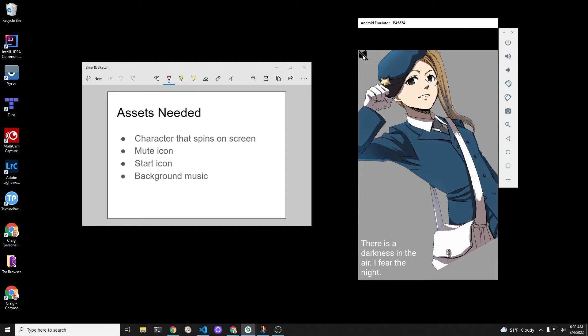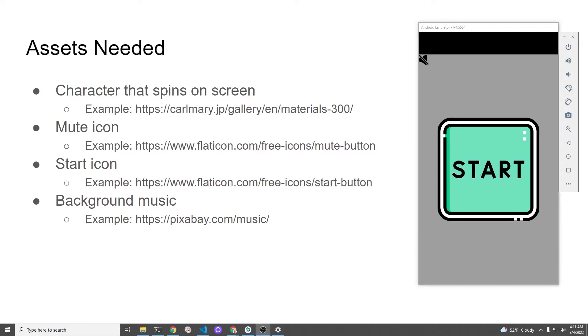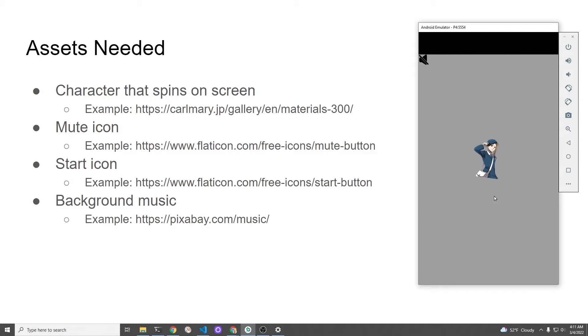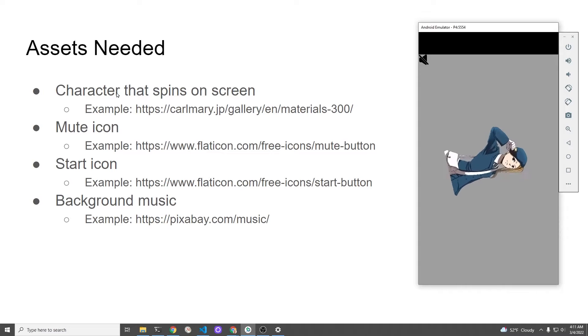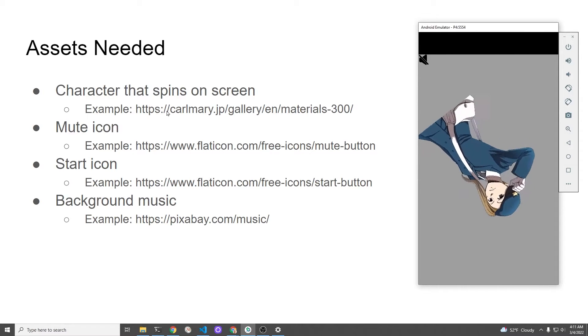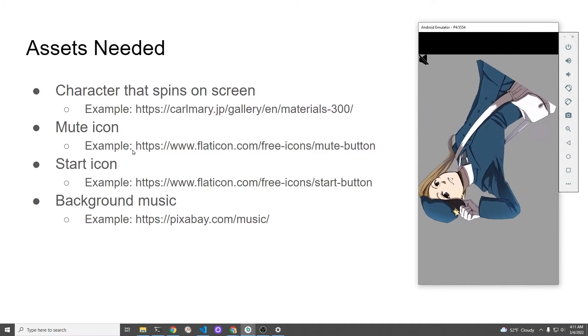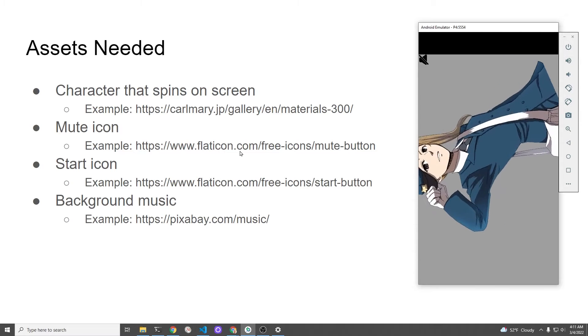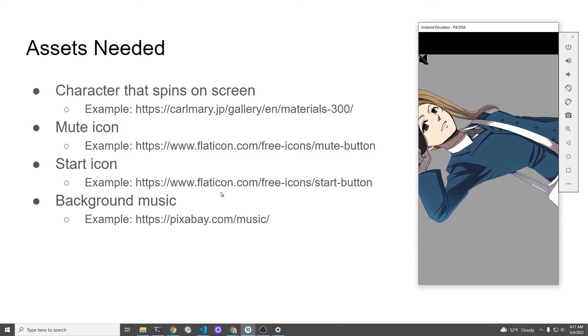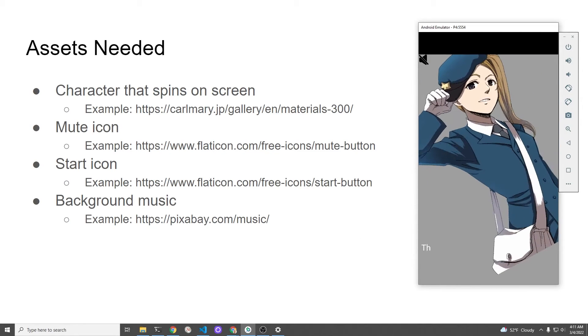To follow the tutorial you will need to get some assets, so I'm going to explain to you how you can download your own assets in preparation to follow the tutorial. You will need four assets: a character and two icons, one to mute the music and another one to start the actual rotation. It would be the intro to a game, and then you need background music.